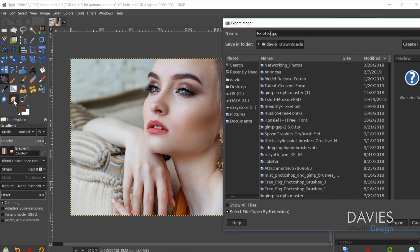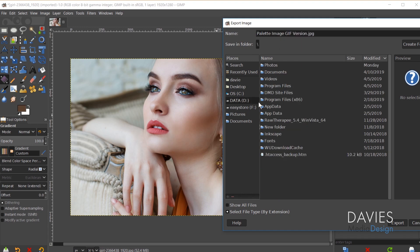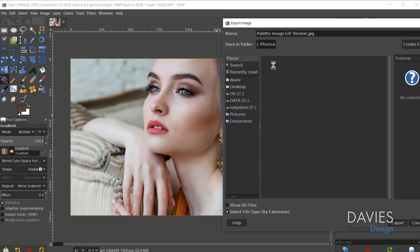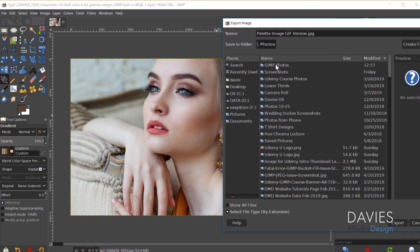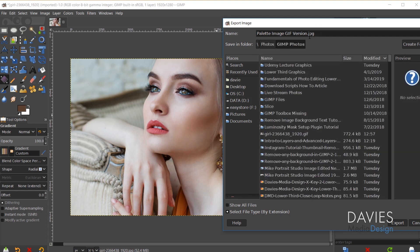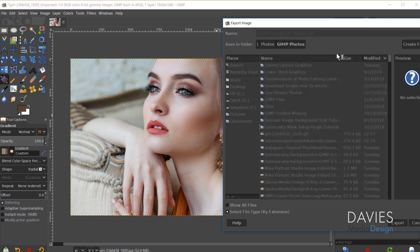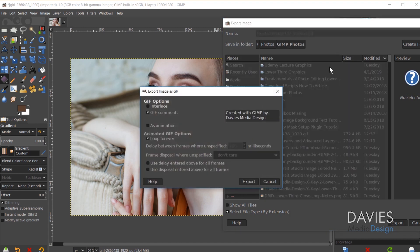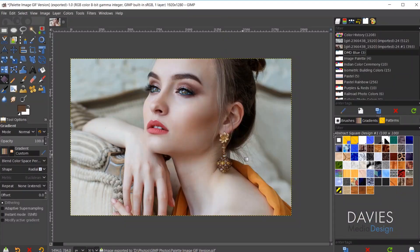And I'm just going to name this Palette Image GIF Version. And I'm going to navigate here to the folder where I want to save this. And I'm going to change the file type from a JPEG to a GIF and hit the Enter key. And I'm just going to hit Export. If you get an error message at this part it means you didn't convert the image over. You didn't convert the precision to 8-bit. So make sure you do that and it will only work with 8-bit. It won't work with 16 or 32-bit.